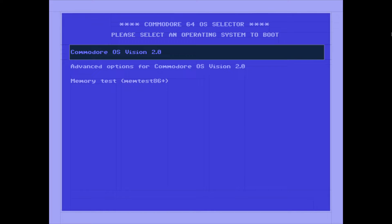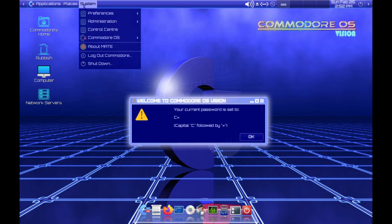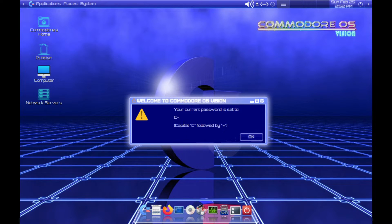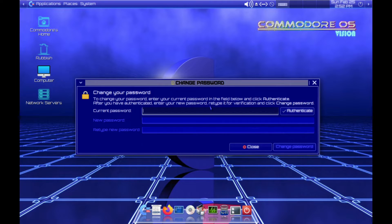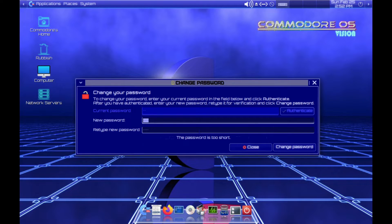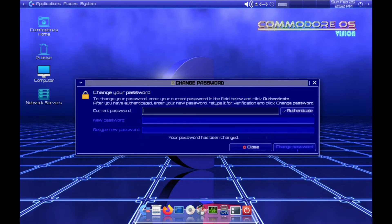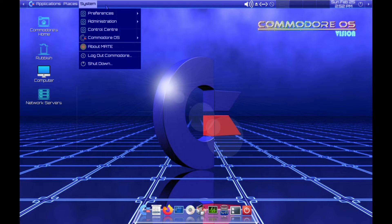We've got that full Commodore theme going on. No username to enter, surprisingly. First thing I'll fix is the resolution. The current password is set to capital C followed by equals sign. I'll make something stronger and change the password — and the password has been changed.